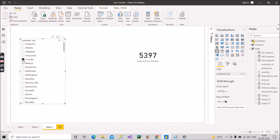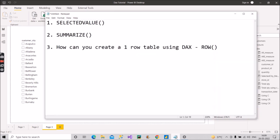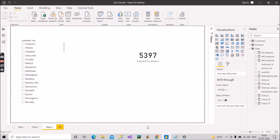SELECTEDVALUE is helpful in scenarios where we need to show a default calculation to the end user. This is how you can explain the SELECTEDVALUE function to an interviewer, and you can use it in your reports whenever required. Now let's move to the second function: SUMMARIZE.